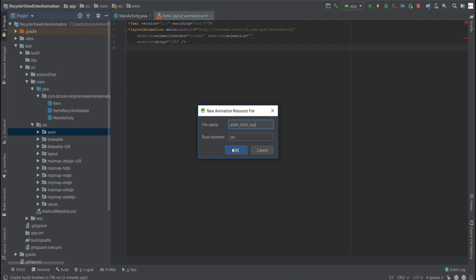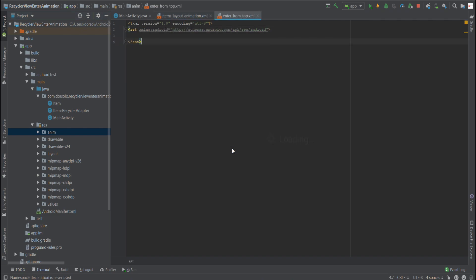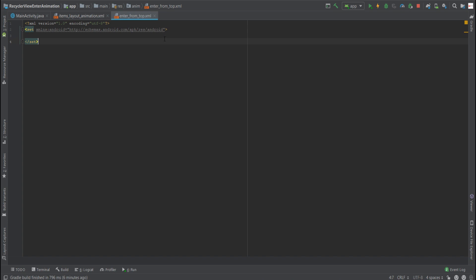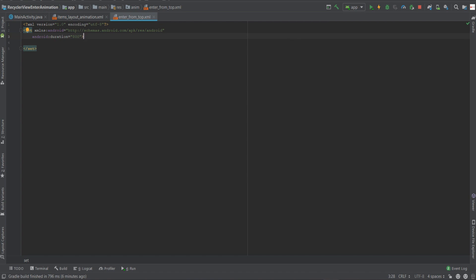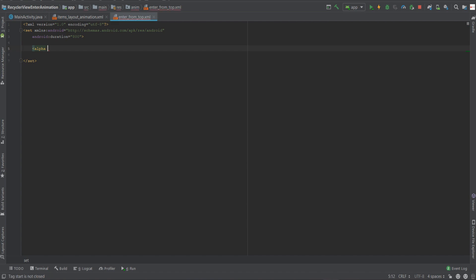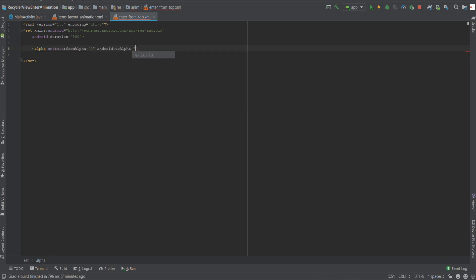And the root element will be a set. Now this will keep as an open tag because we'll have nested tags later on. But for the root element we'll provide one required attribute, which is the duration of the animation itself. Now in here, we need to provide a number in milliseconds, which means that if we provide 1000, it equals to one second. So let's give it 800, a little bit less than one second. Now in the set tag, we'll need to create three other tags. The first will be an alpha in order to animate the alpha of each element. We'll start from an alpha of zero and work our way up to an alpha of one.